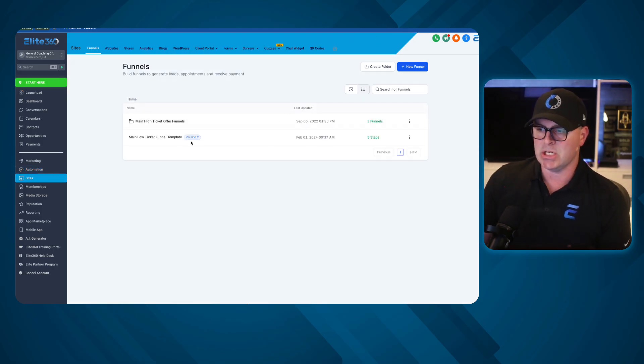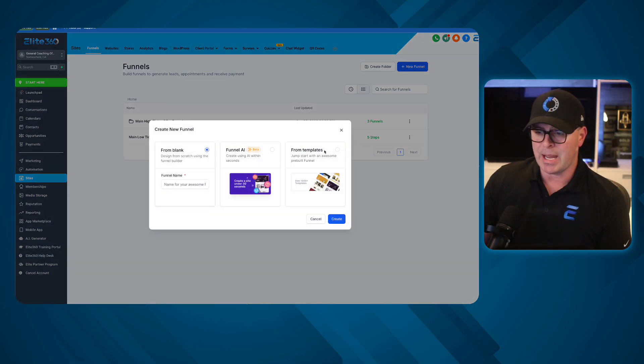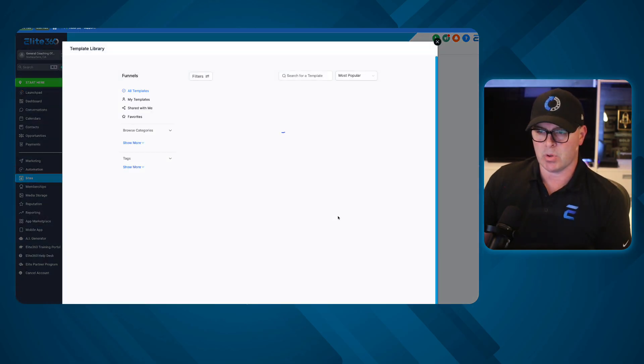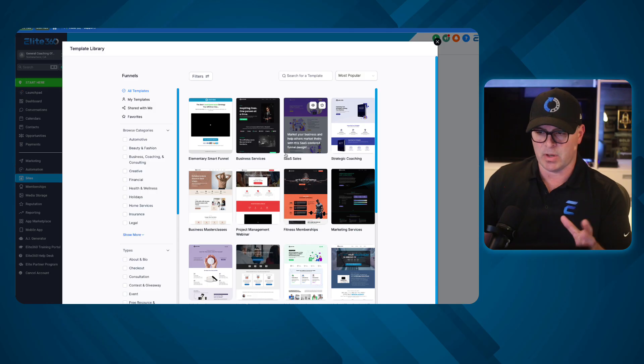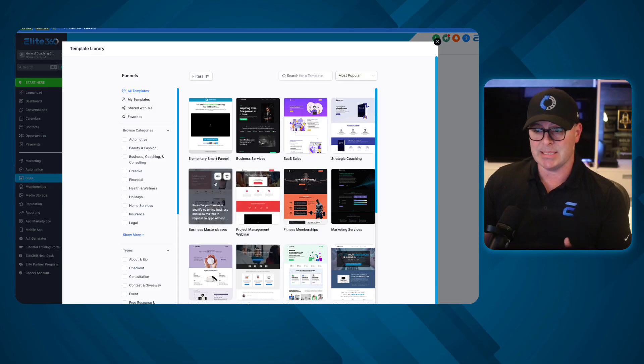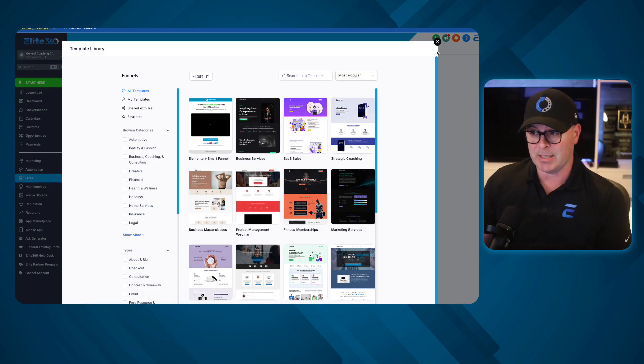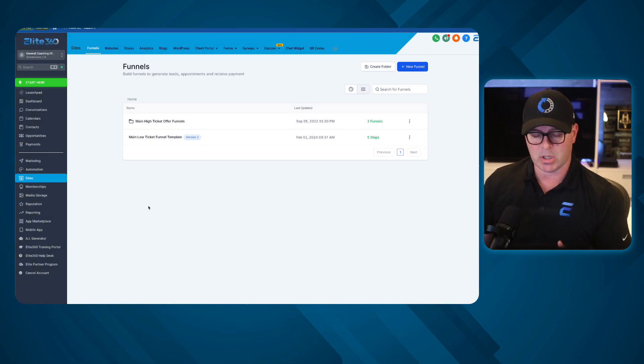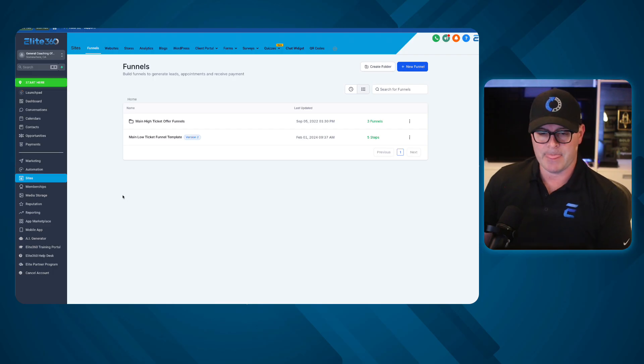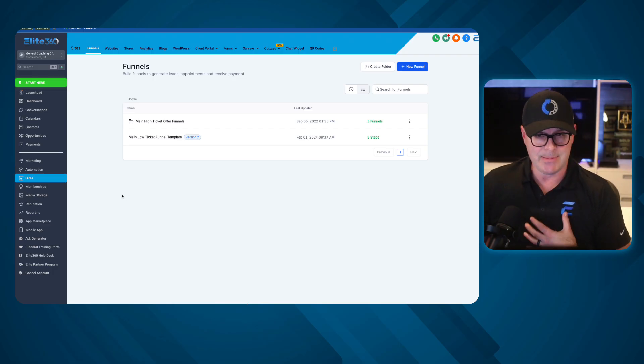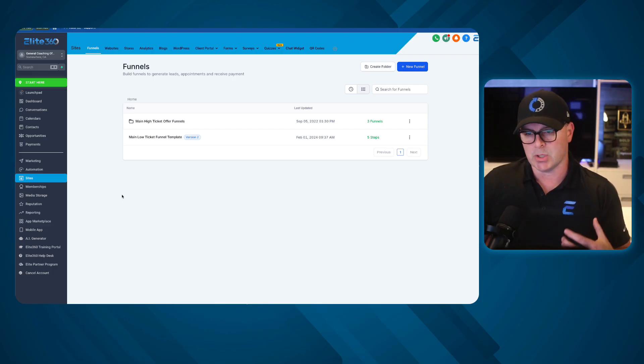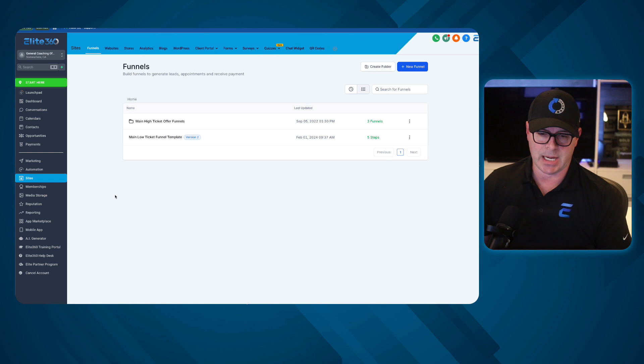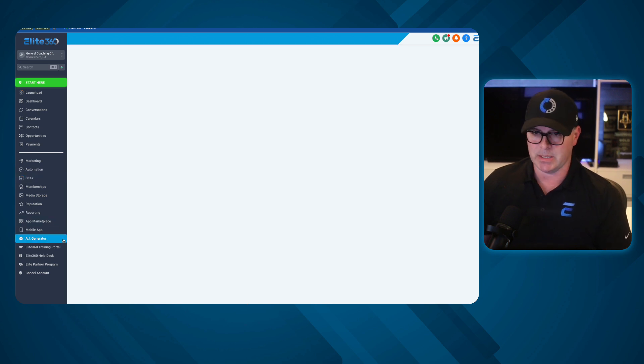In addition to these, we also have a bunch of other custom templates that we've created in our funnel templates, things that are not provided by GoHighLevel. Some of them are, but we have our own that are custom built by our team and things that are proven to work in all different types of businesses.